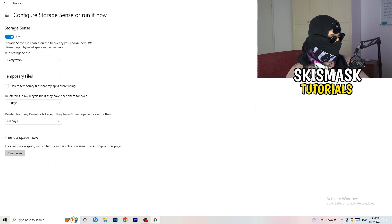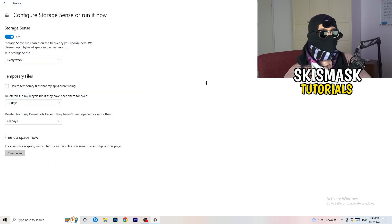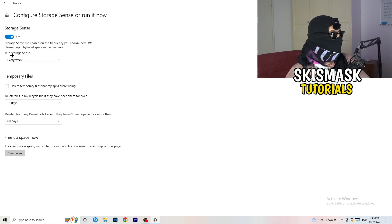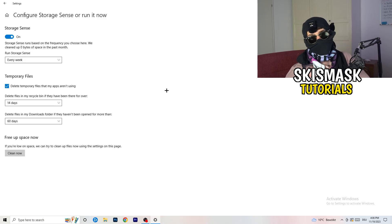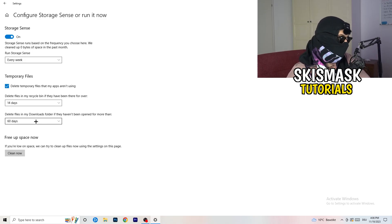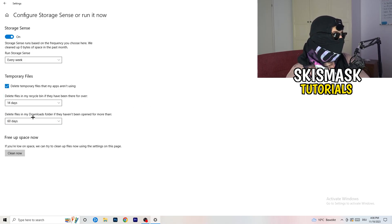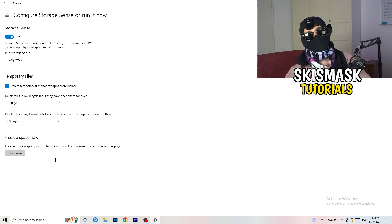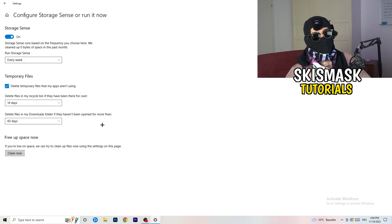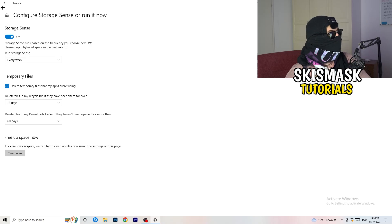Go to Storage and click 'Configure Storage Sense or run it now.' Turn on Storage Sense and set it to run every week. Enable 'Delete temporary files my apps aren't using,' and set files in the Downloads folder to delete after 60 days if unopened. Then click 'Clean Now' — it will take a while but it will help a lot.